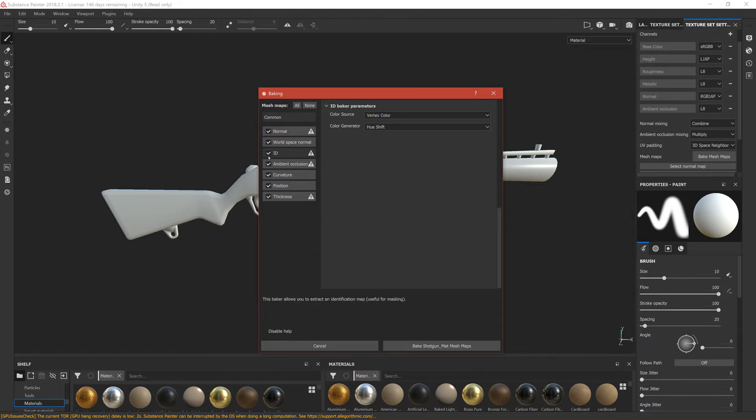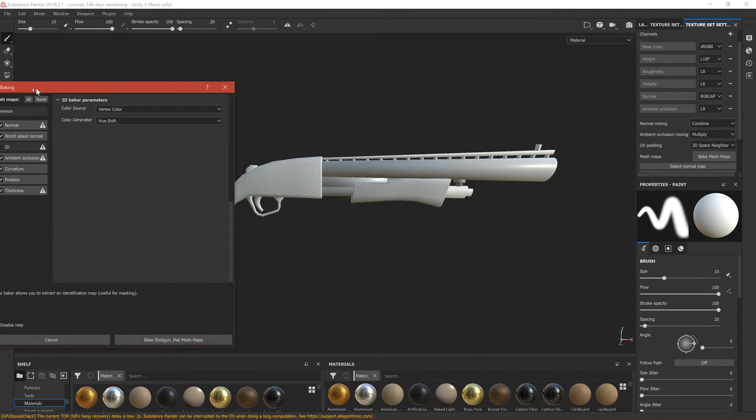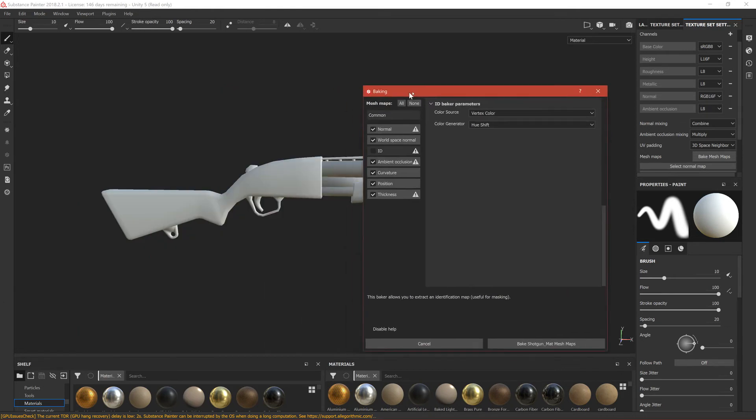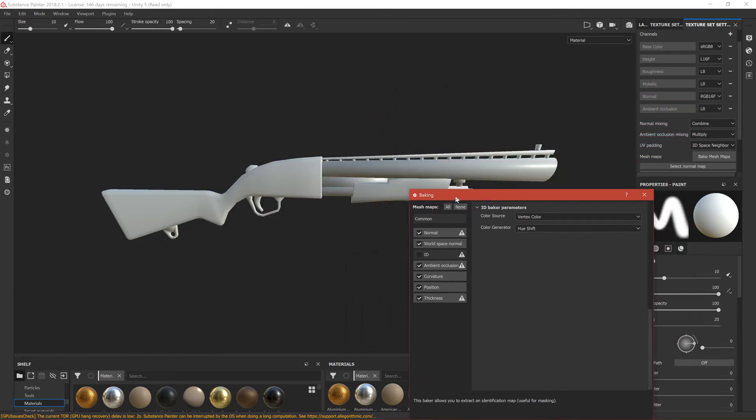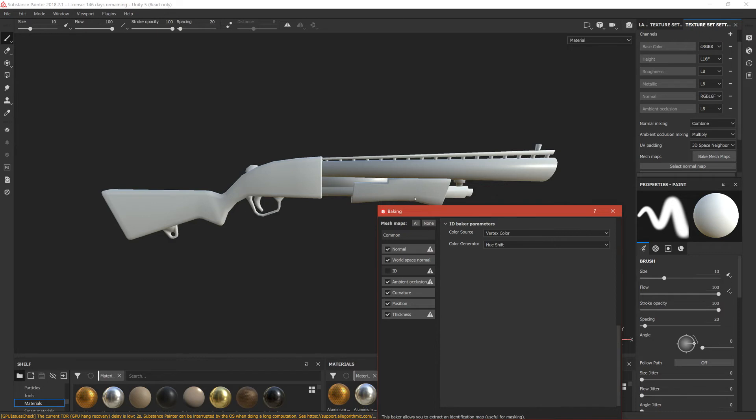We want to bake normal, world space normal, but not ID because we don't have any ID and we will make our own ID. I don't know if I explained it, but ID is basically marking the parts which are different. For example, this part is wooden and also this one is wood, so you would have one ID for this wooden part.